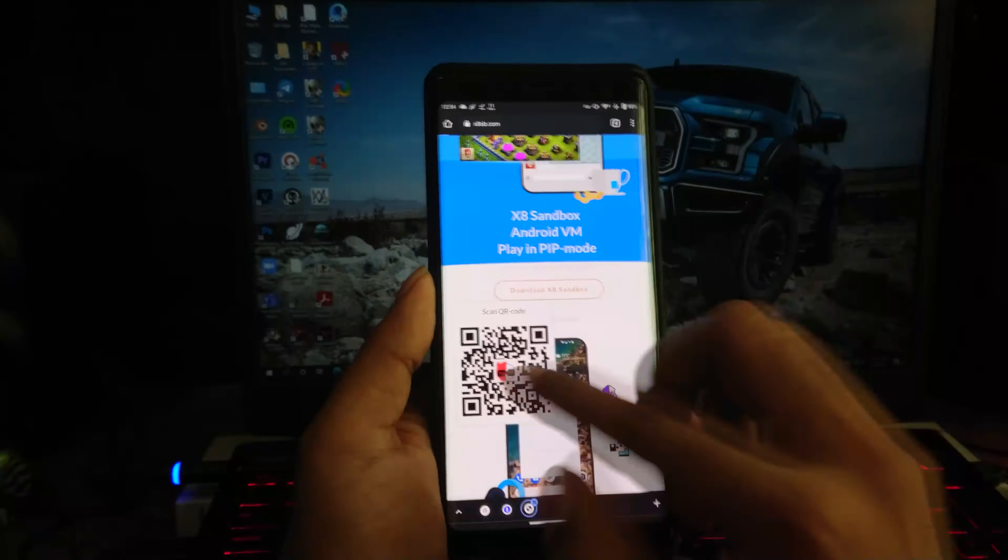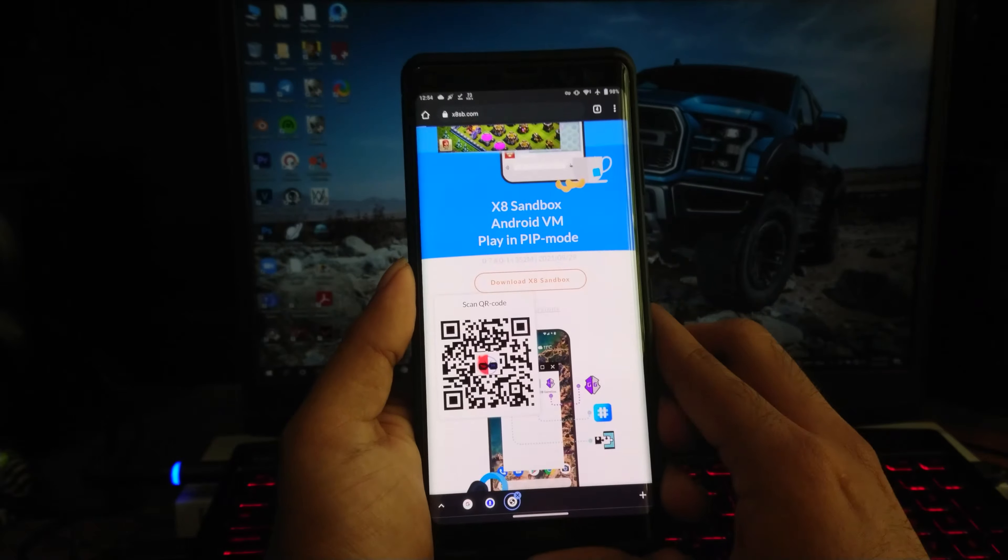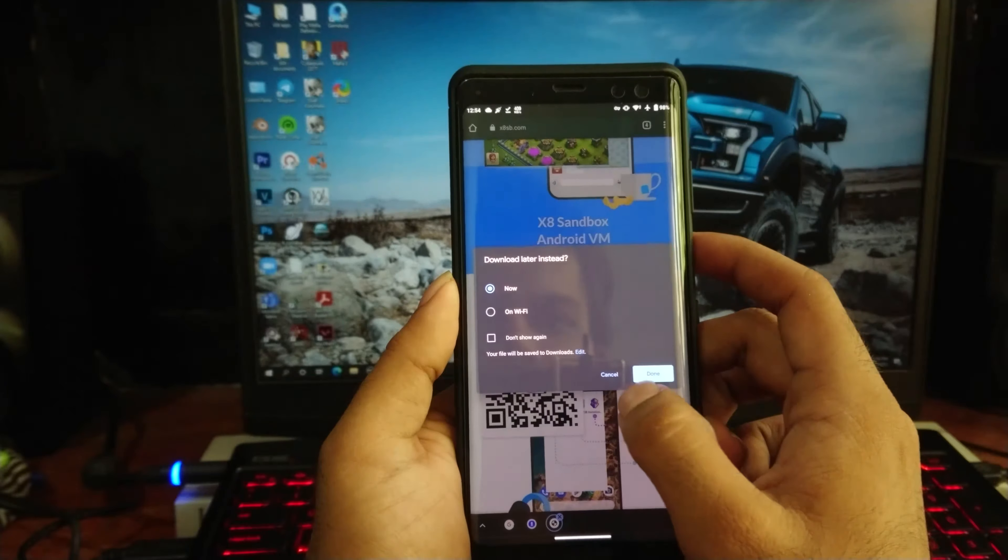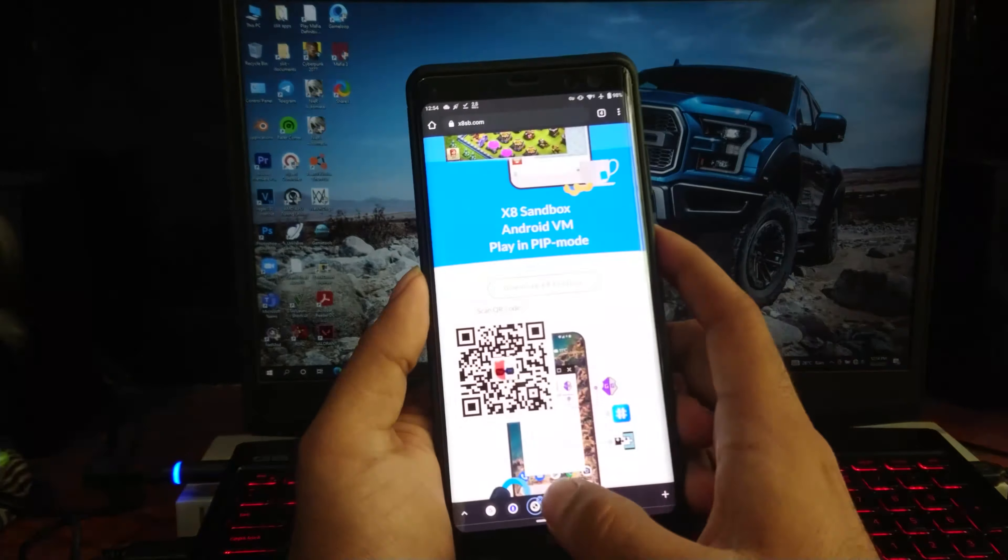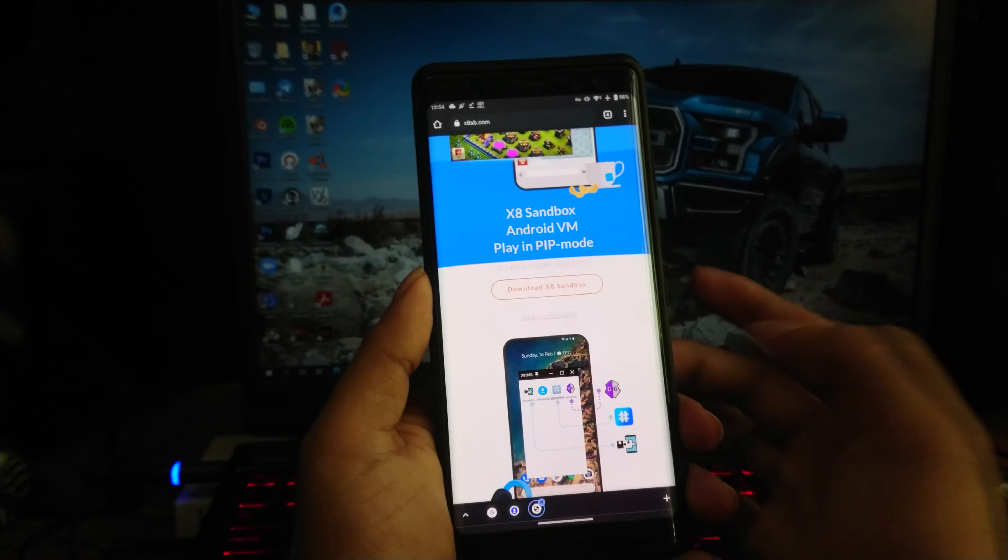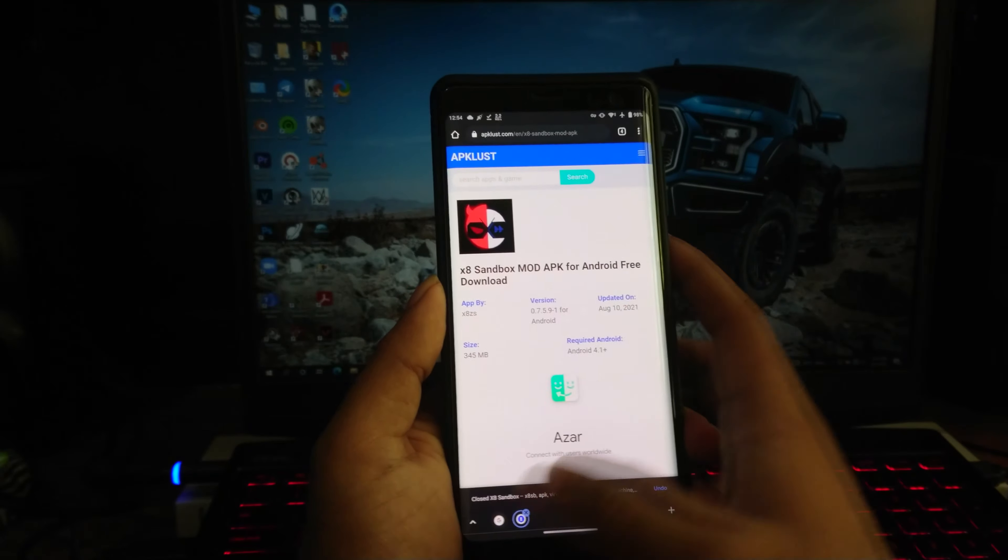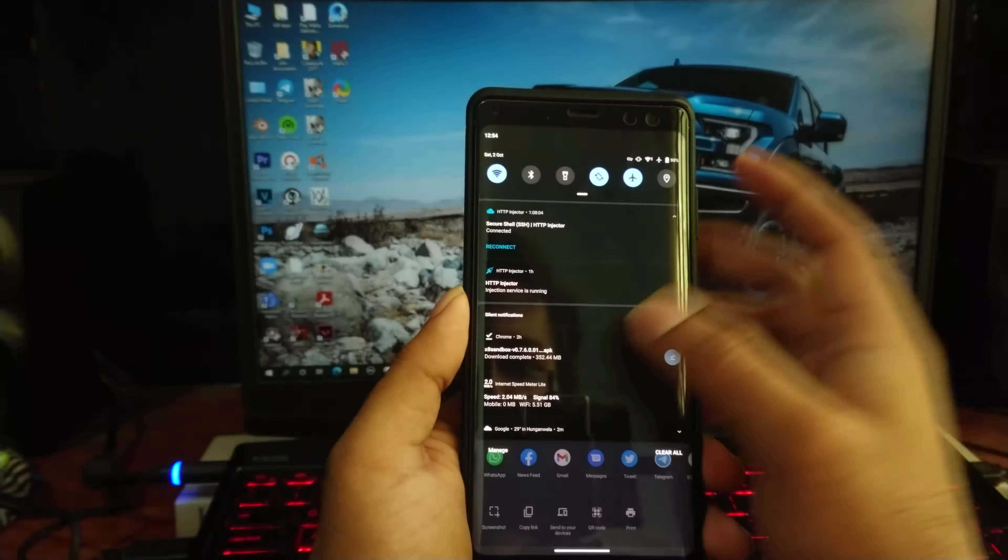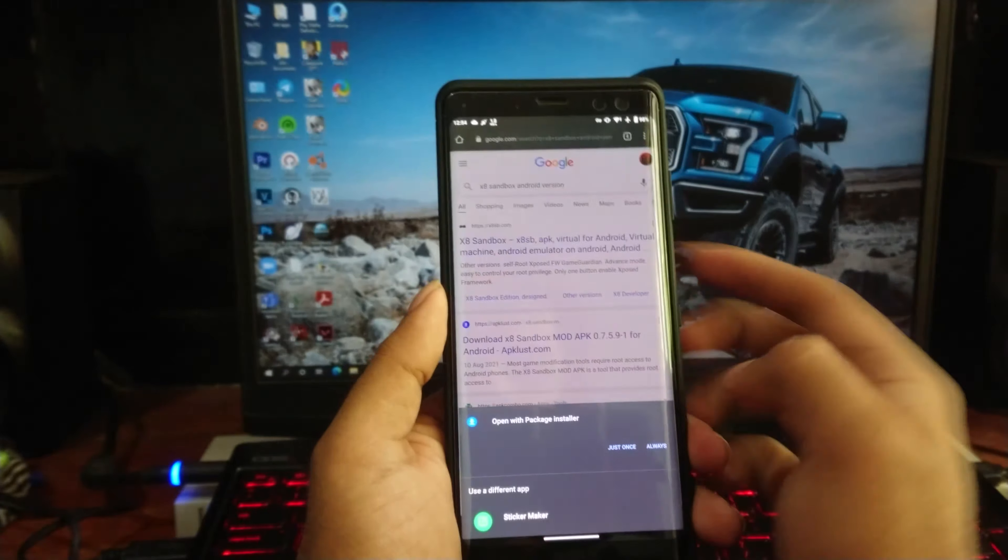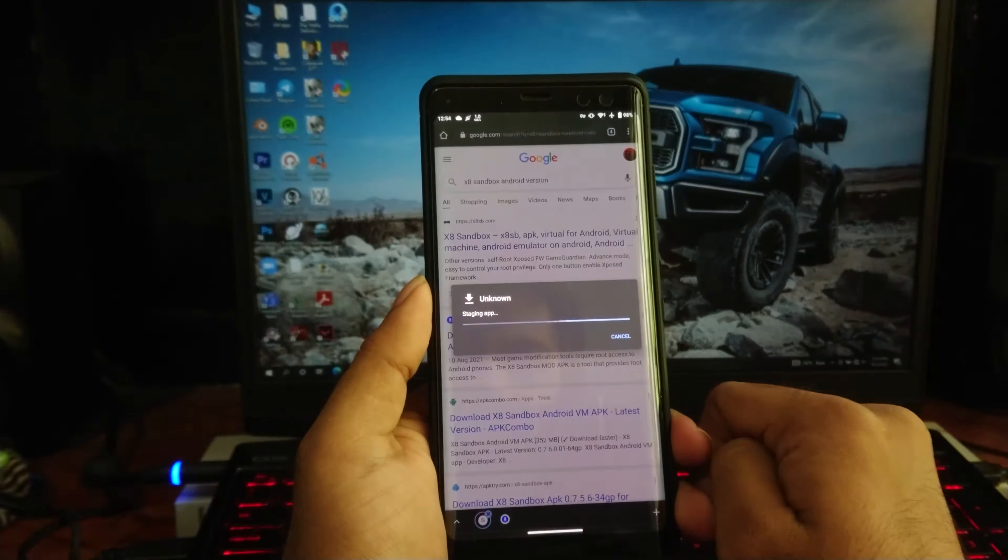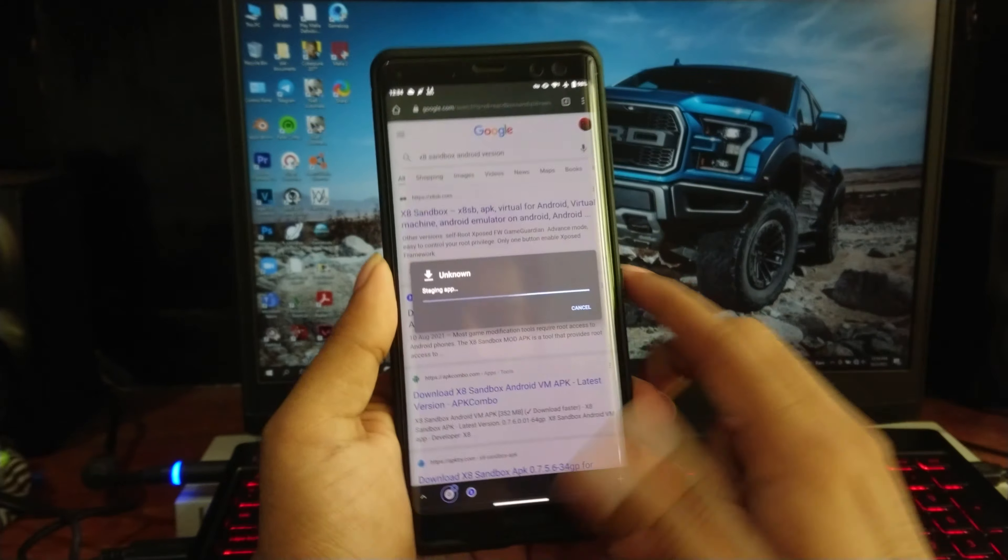So first thing you need to do is download S8 Sandbox from their official site. If the download didn't start when clicking this button, you can scan this QR code and get a direct download link. After the download gets completed, you can install it on your device.